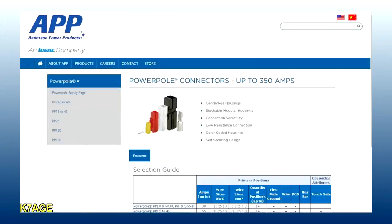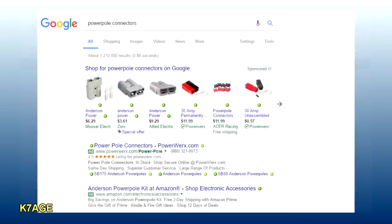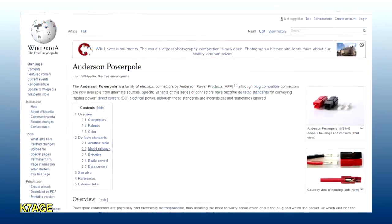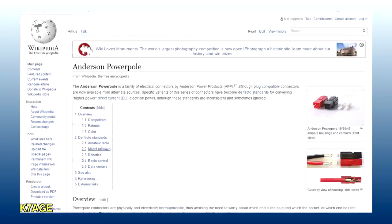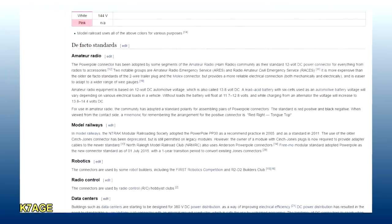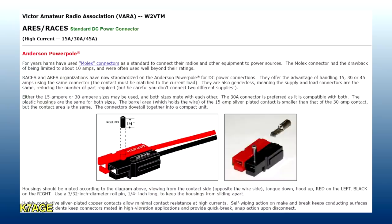Anderson Power Products manufactures the PowerPole connector. If you Google PowerPole connectors, you will find lots of search results, including a Wikipedia page that describes the PowerPole connector, and scrolling down, it talks about it being a de facto standard for amateur radio ARIES and RACES MCOM groups.